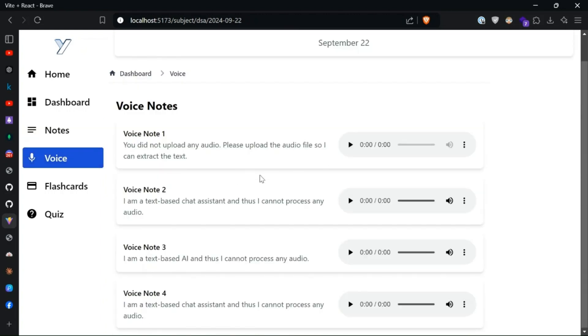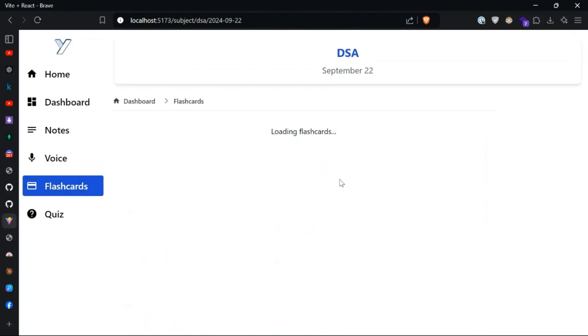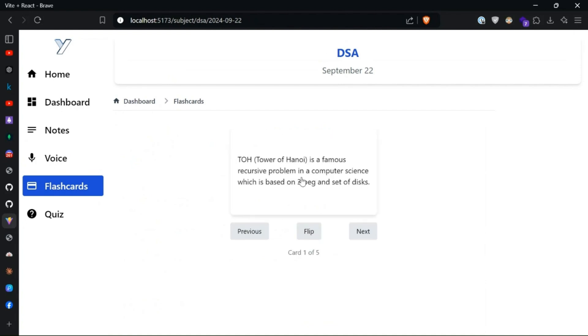So these are the voices. And we can also generate flashcards. It's like here you can see it.